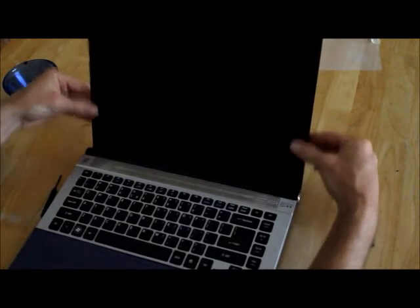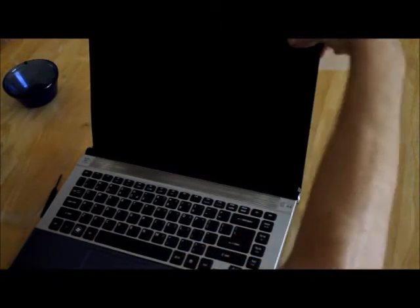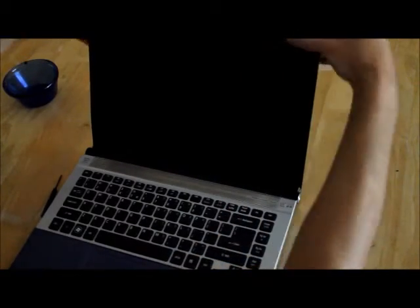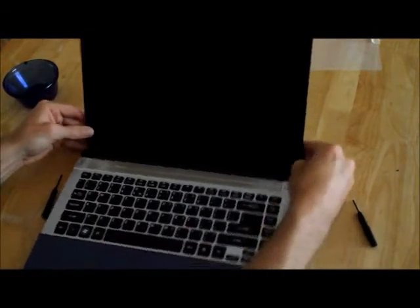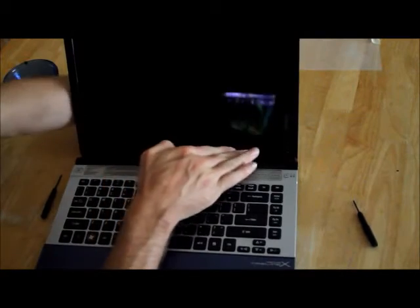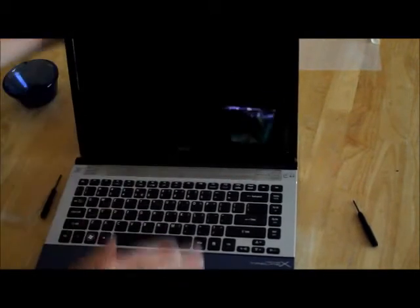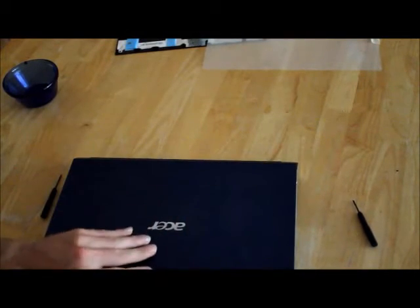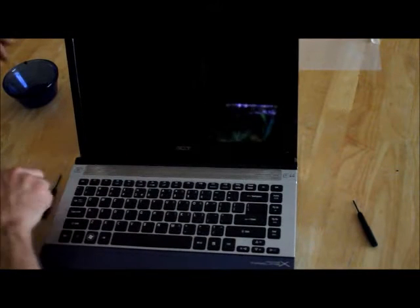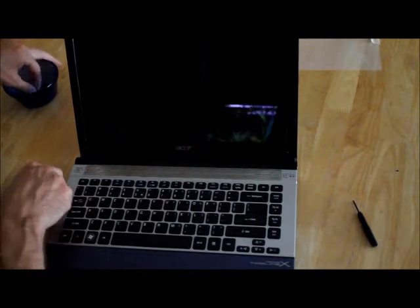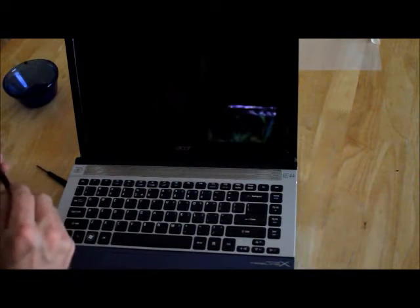Snap that bezel back into place. Snapping it right here can be a little bit difficult, so I like to close it and press it down there. That snaps it into place. Works for me.